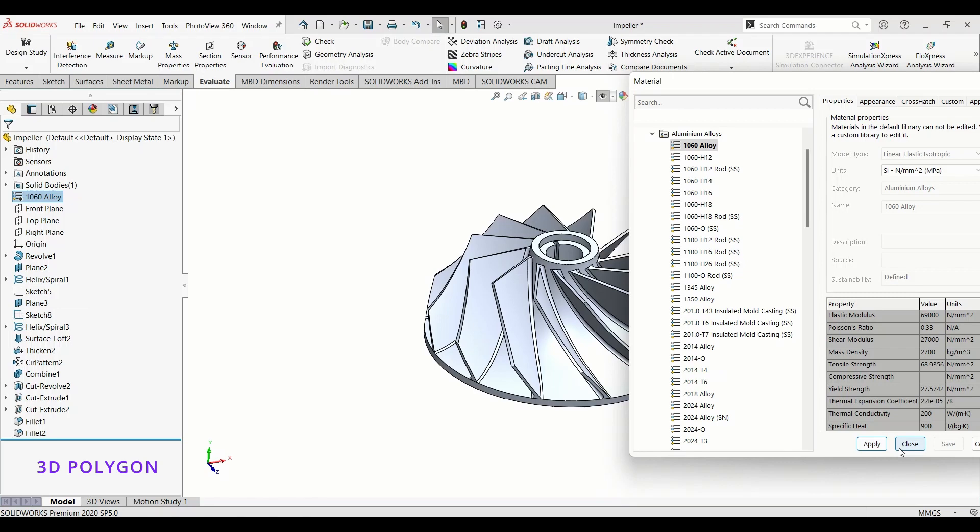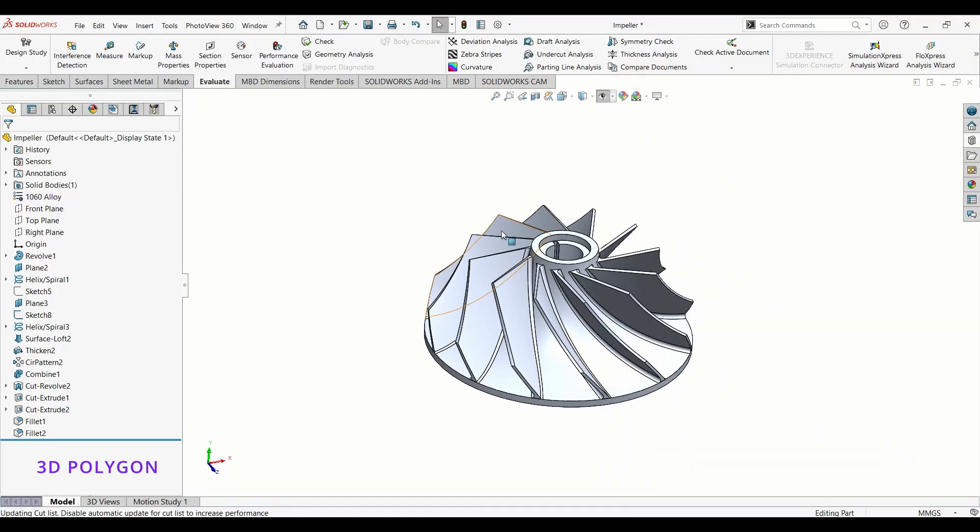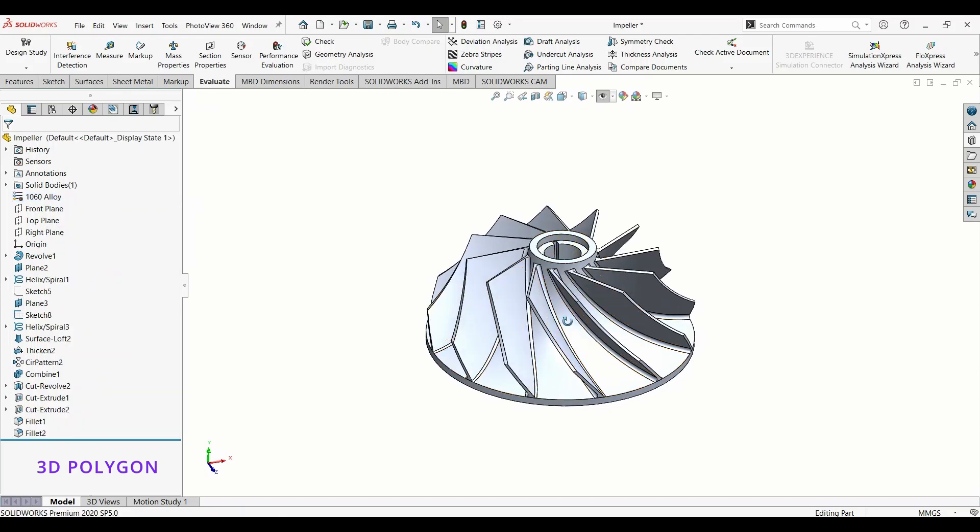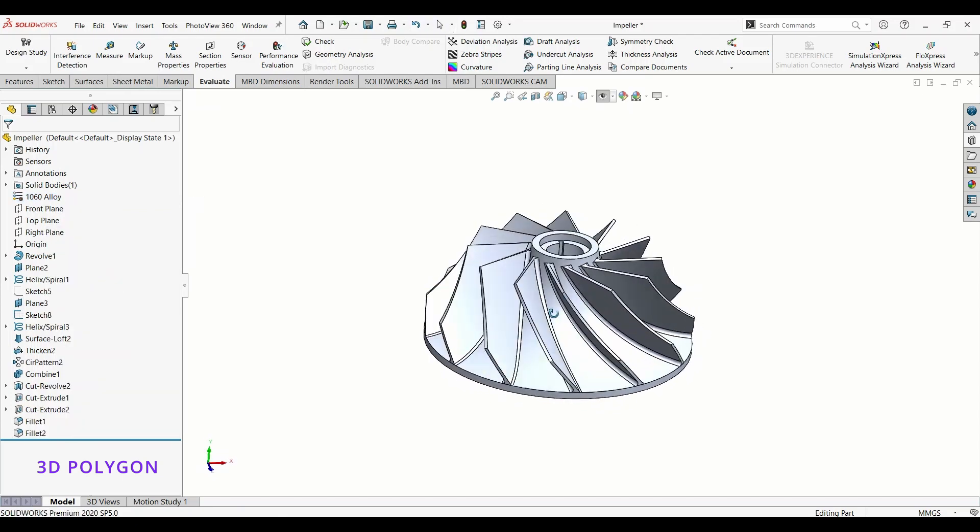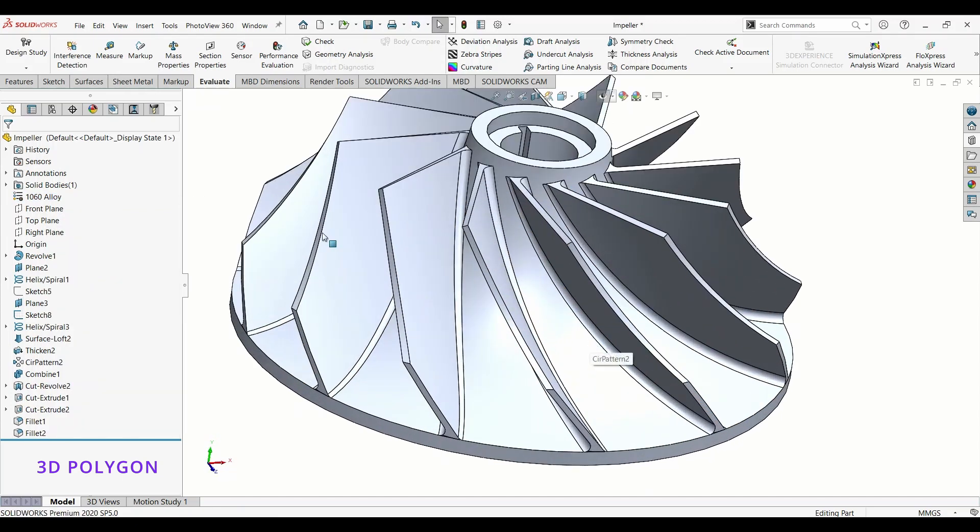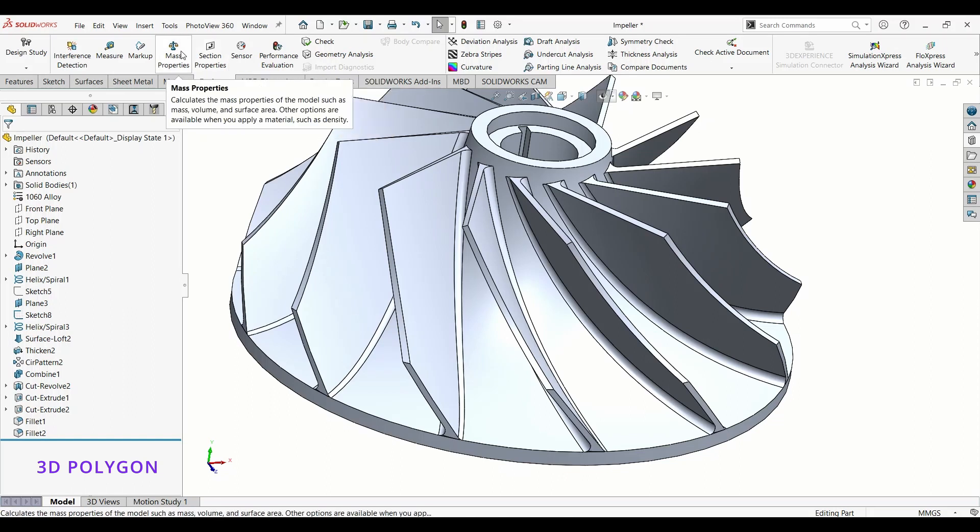You can change this material anything anytime you want. You can check if you make this model with Alloy 1060 what would be the weight of this part. Just go to Evaluate, Mass Properties, and you can see the weight of this part.